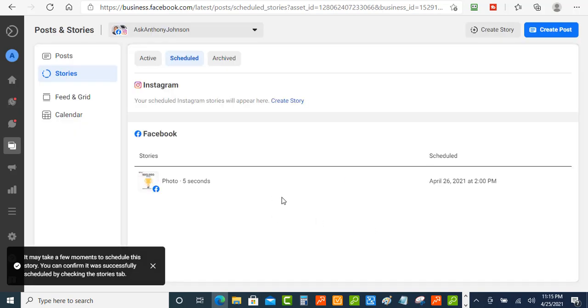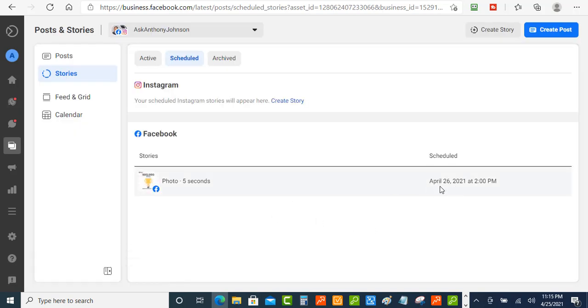Okay so now my story is scheduled to go out on April 26th at 2pm.